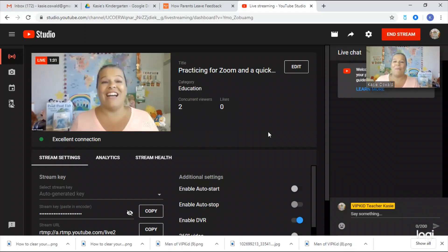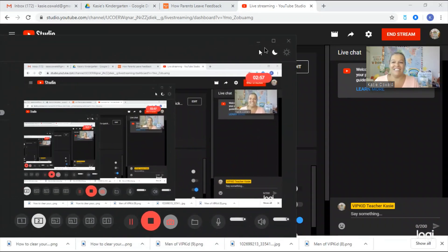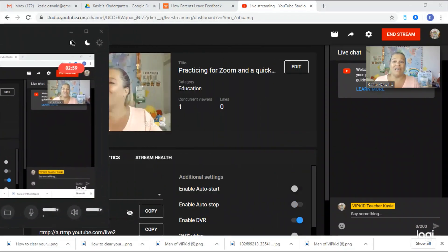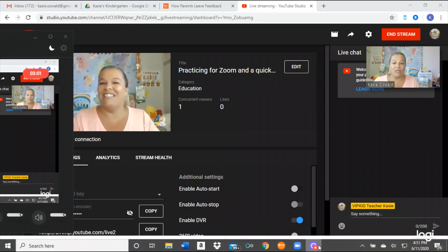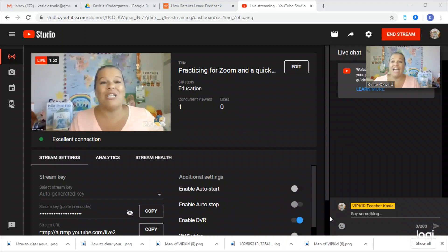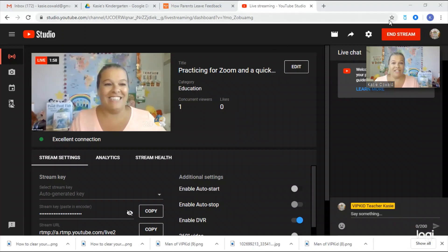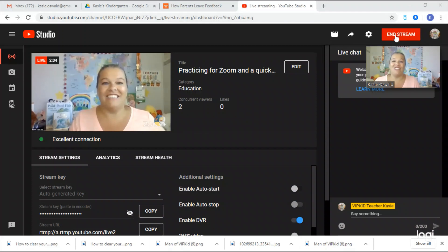Thank you so much for coming. Really quick — here's how to leave: you are going to leave Zoom by ending the meeting, and then you need to go back into YouTube Studio to end your stream. You don't just close out of Zoom. All right everyone, thanks for coming — goodbye!